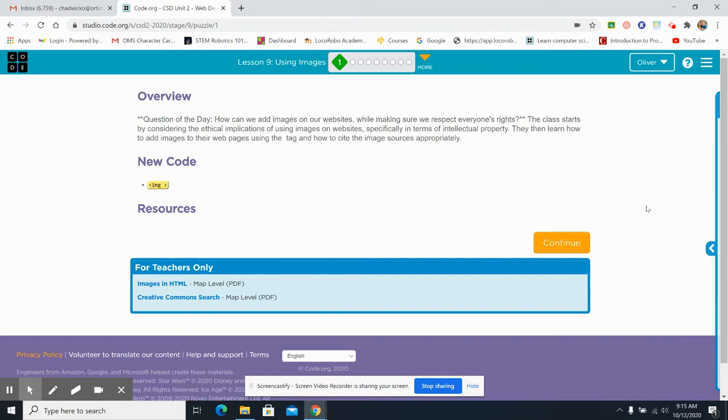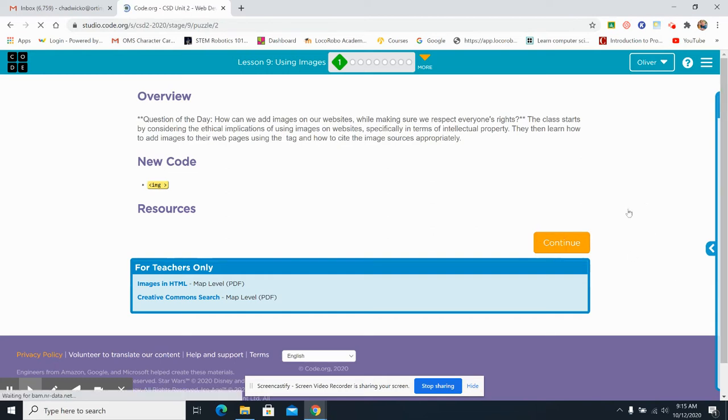Now, this does have the prospect to be one of the harder things that you do. But if you follow the directions, copy things exactly, then you'll be just fine. Okay, I'm going to click continue and move on.